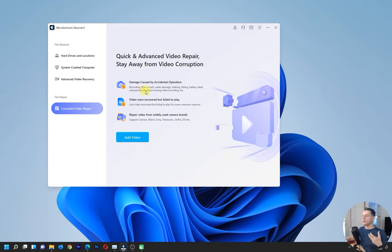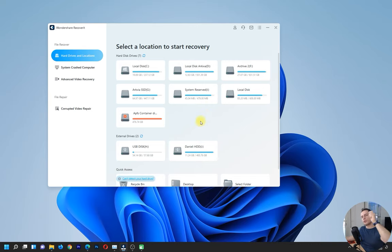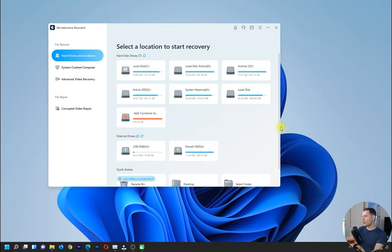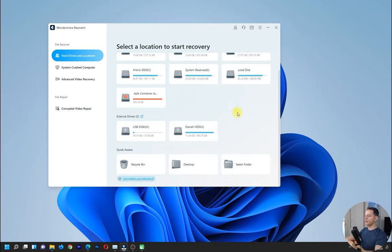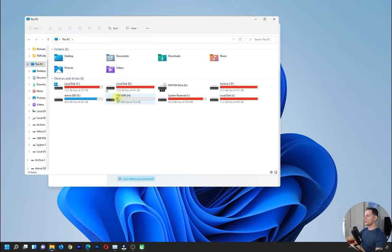Another software inside Wondershare Recoverit is corrupted video repair — you can repair videos from your DSLR where they failed to play. I will try to fix a corrupted video and show you. I will also format and delete everything on this USB today and try to recover it with this software. Let's go directly to the point — option one: hard drive and locations, recover all deleted files. I have my USB here.